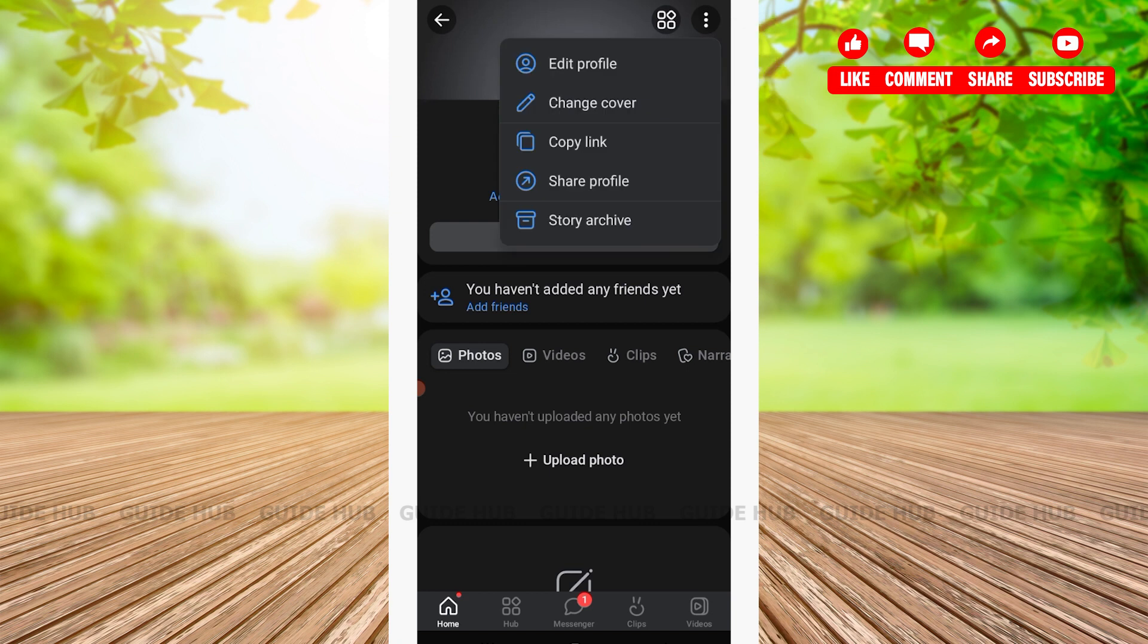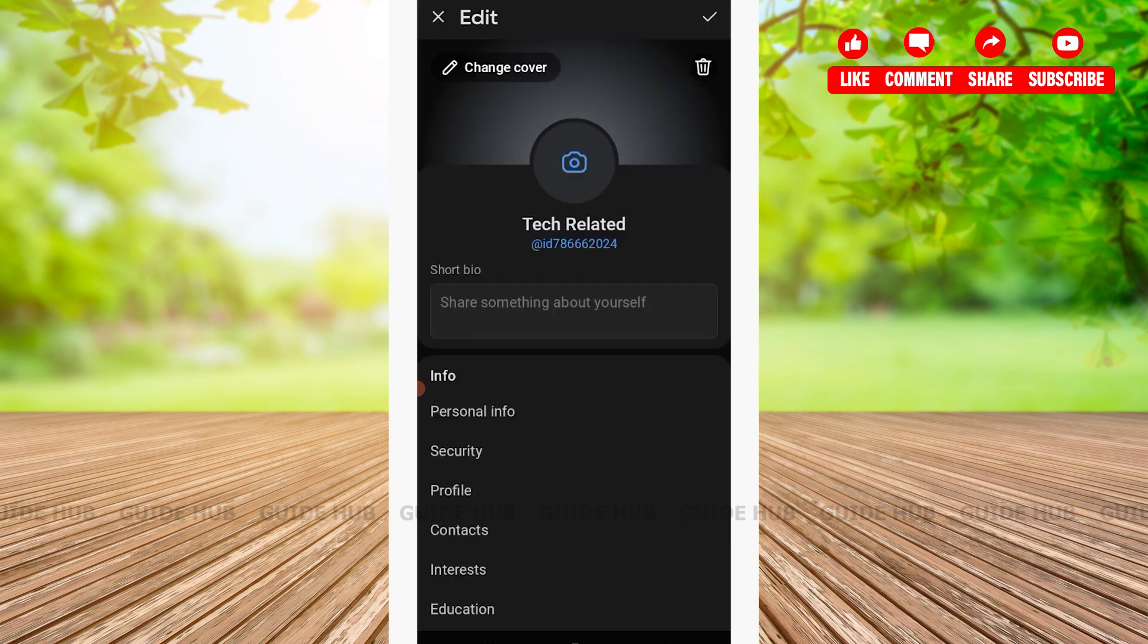After tapping on the three dots, you'll see about five options: Edit Profile, Change Cover, Copy Link, and so on. Here you'll have to tap on Edit Profile.